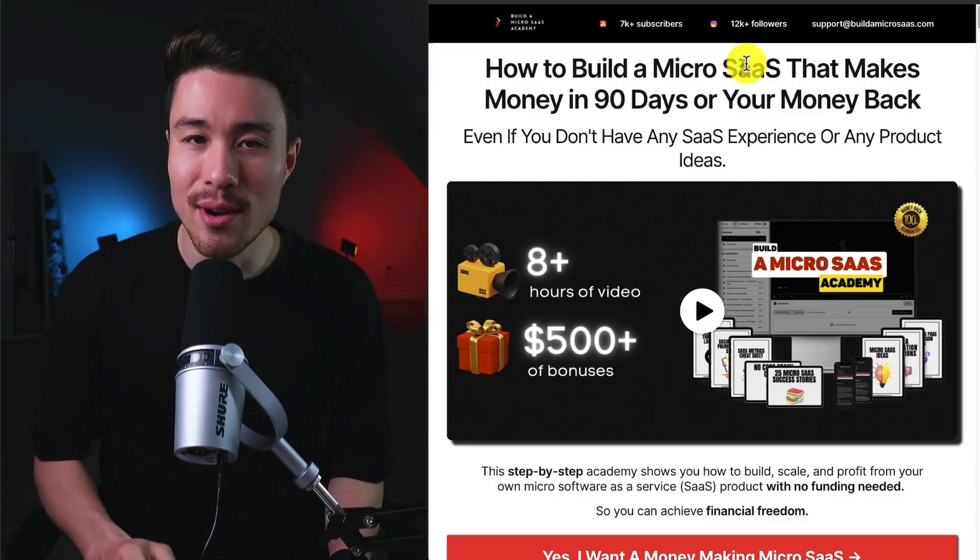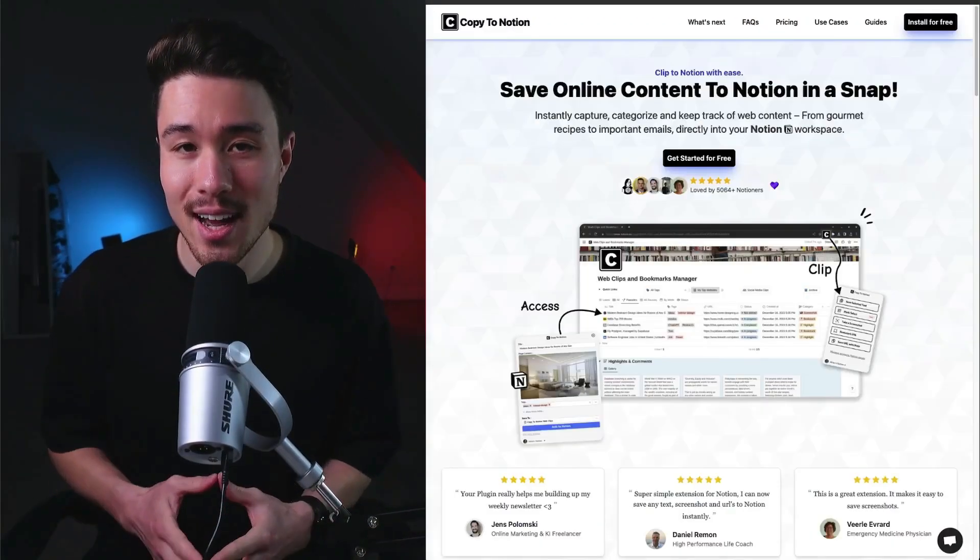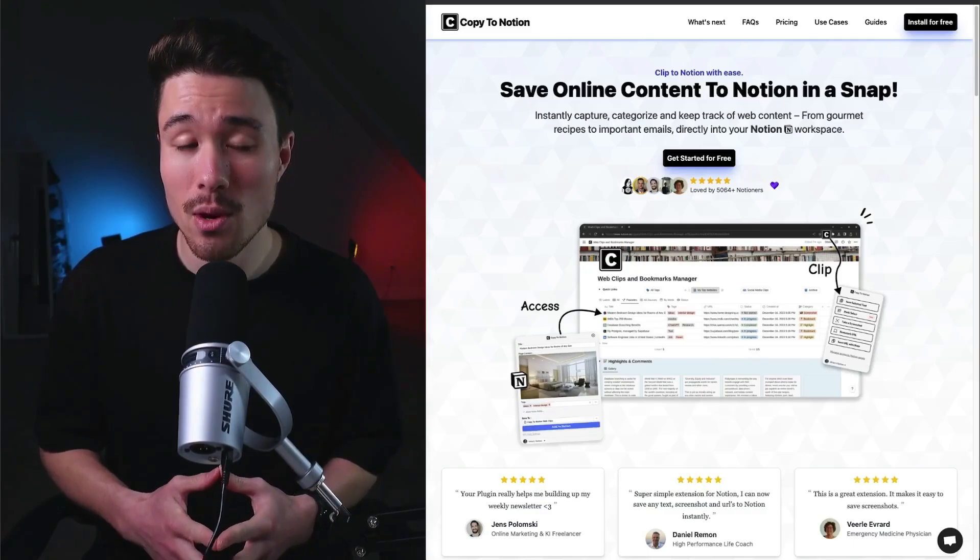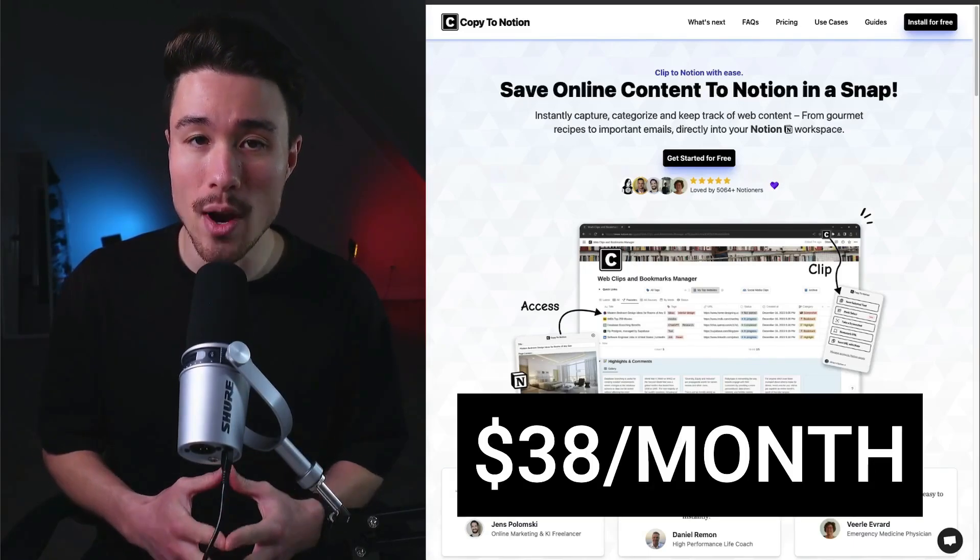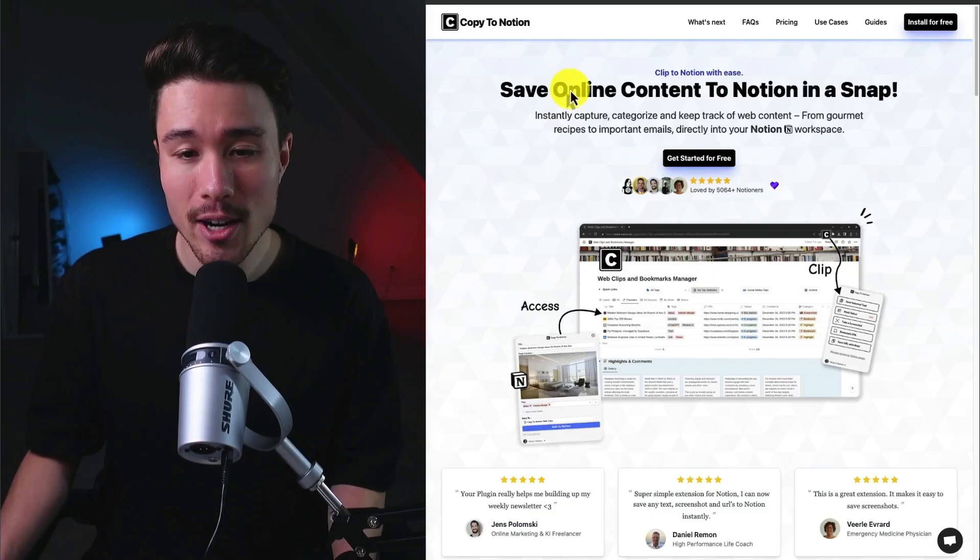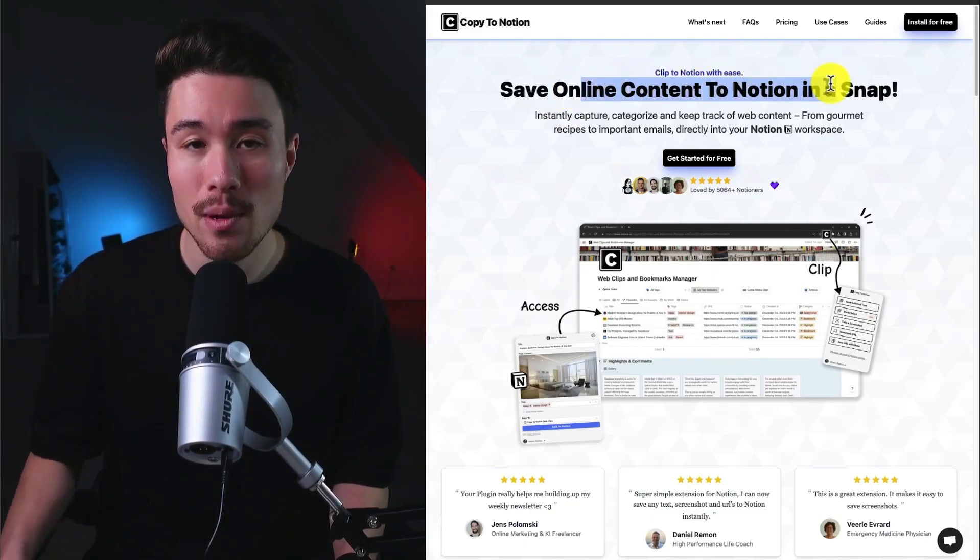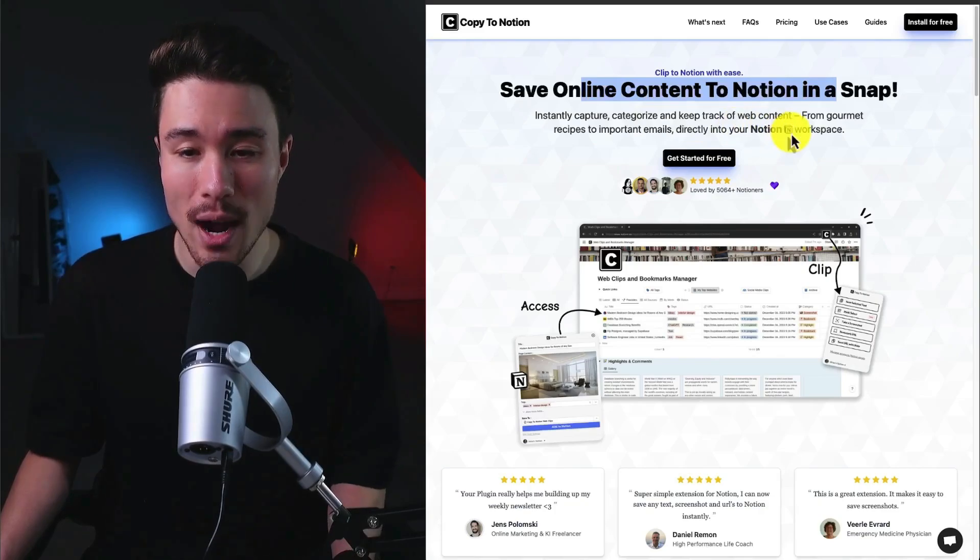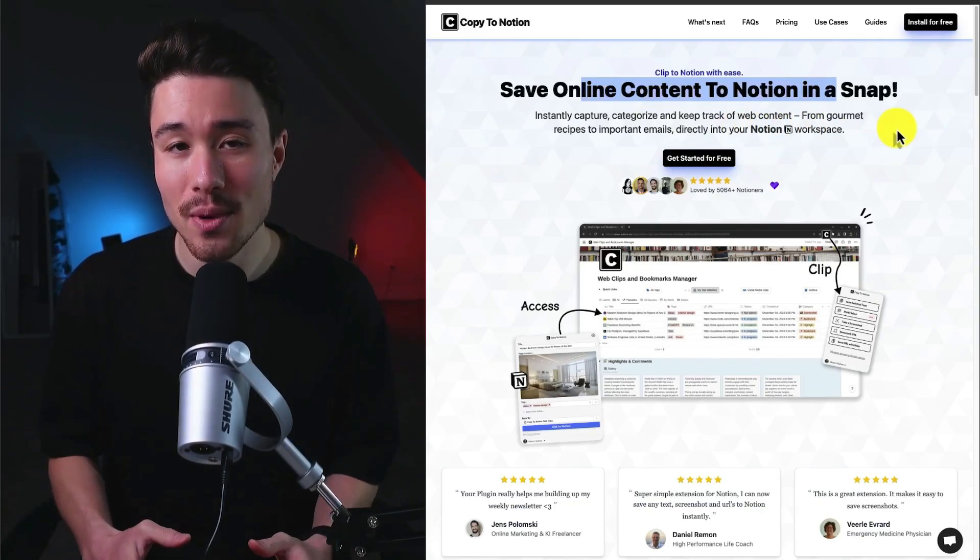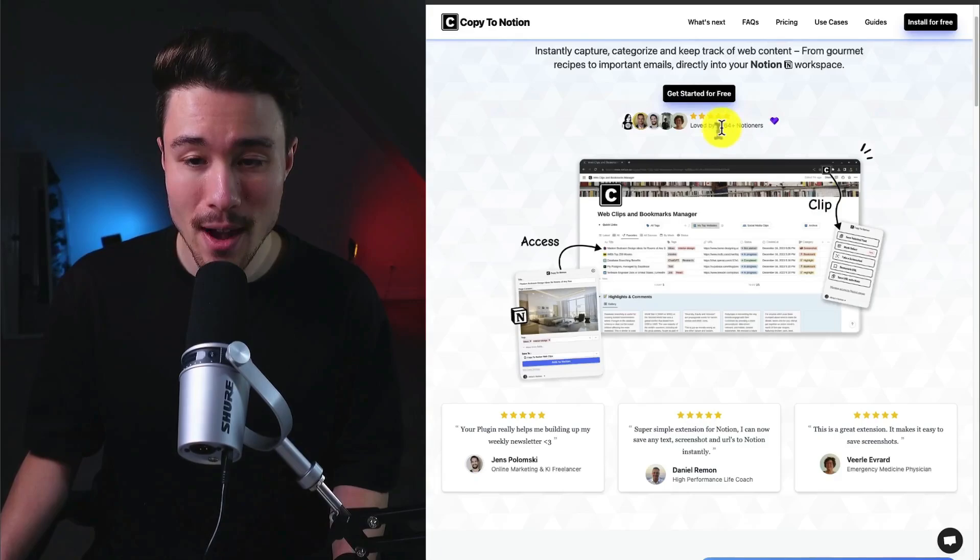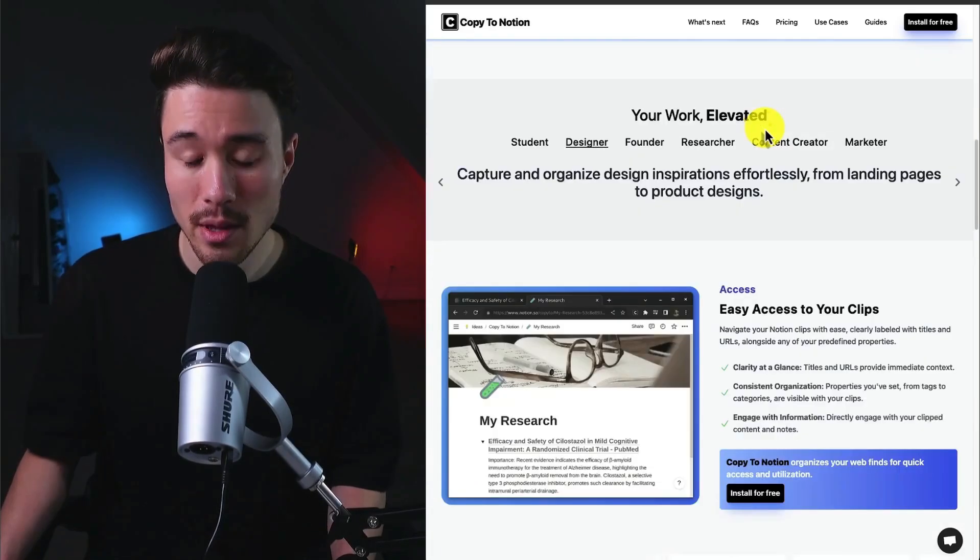For our second last example, we have Copy to Notion. It does a self-reported $38 a month in recurring revenue and was founded by Idris. It allows you to save online content to Notion in a snap, so you can instantly capture, categorize, and keep track of web content from gourmet recipes to important emails. They have over 5,000 plus Notioners using the product. They have a pretty broad target demographic from students, founders, researchers to marketers.